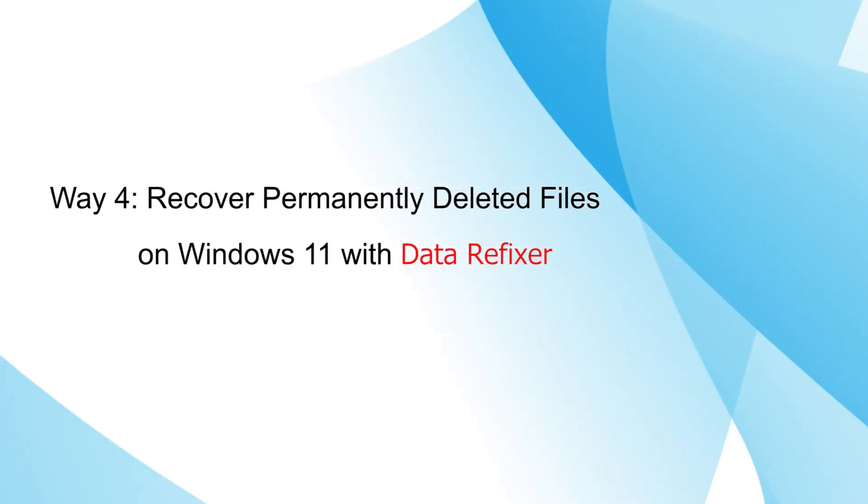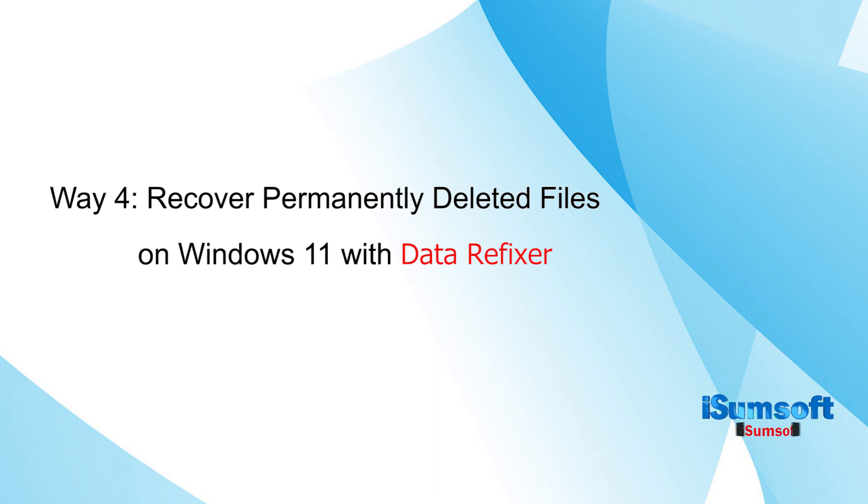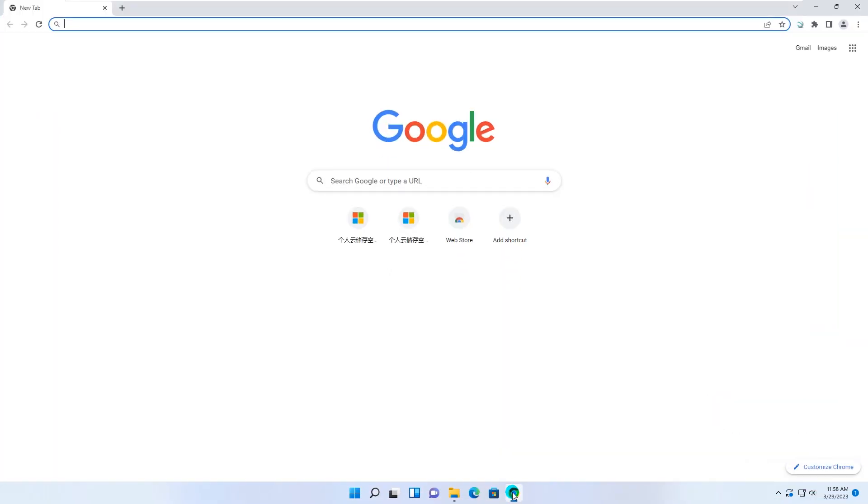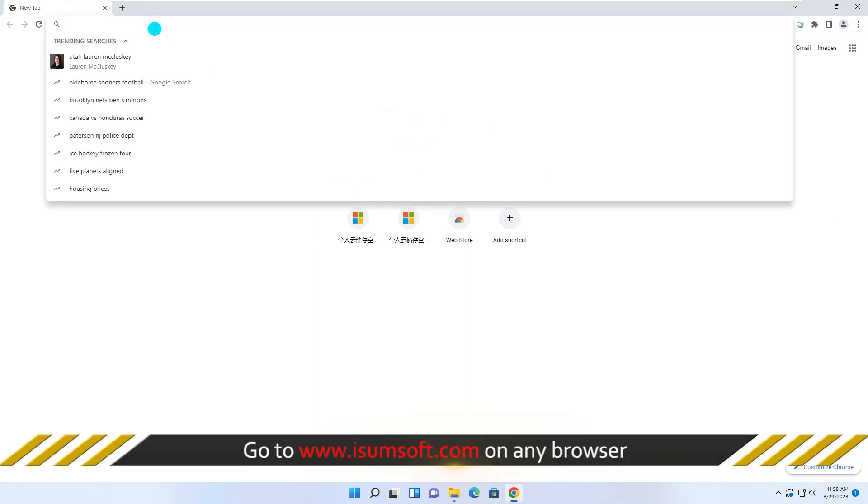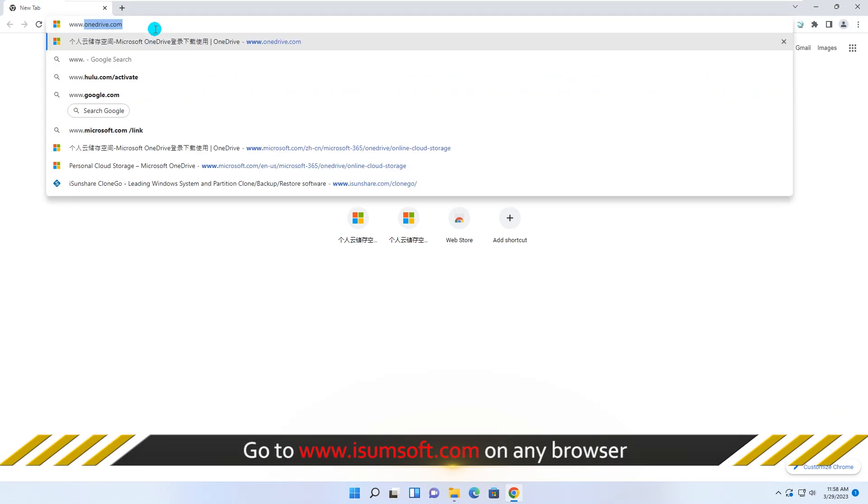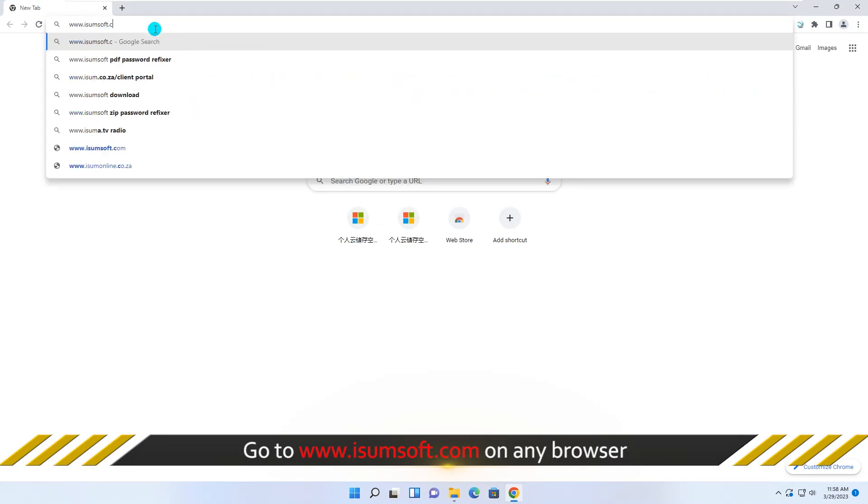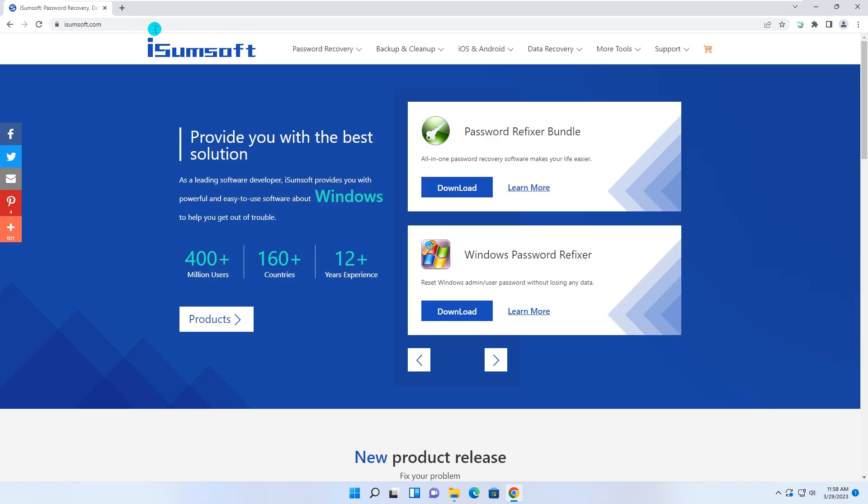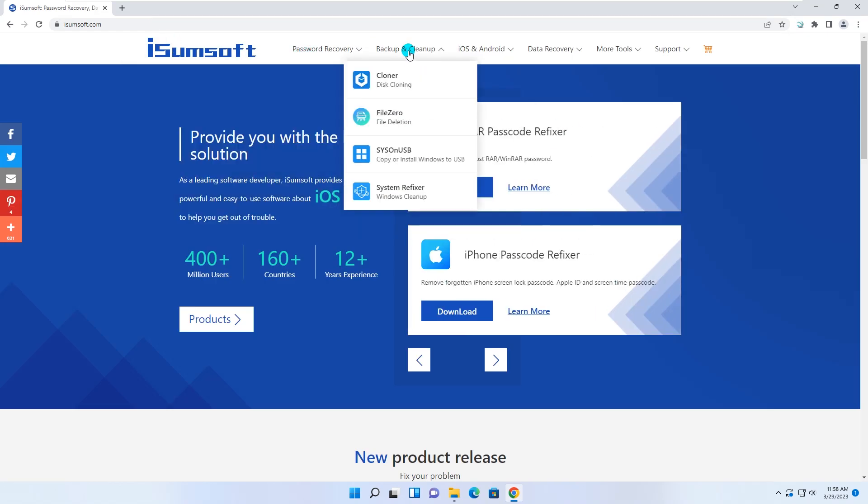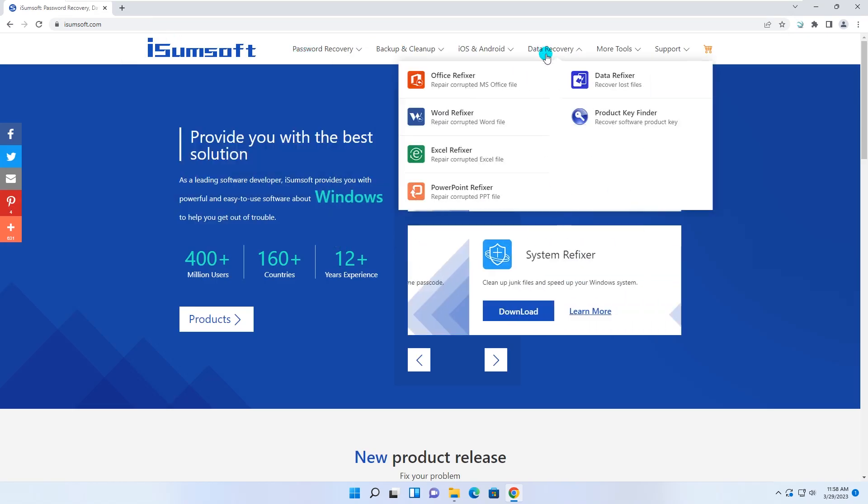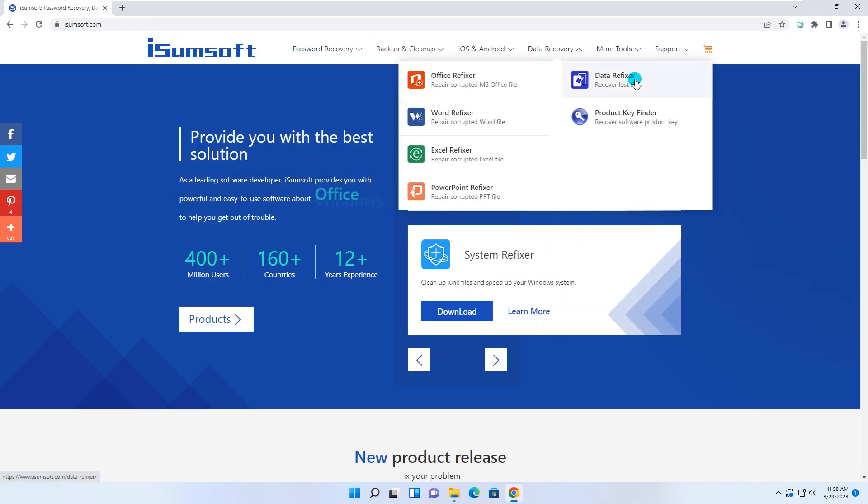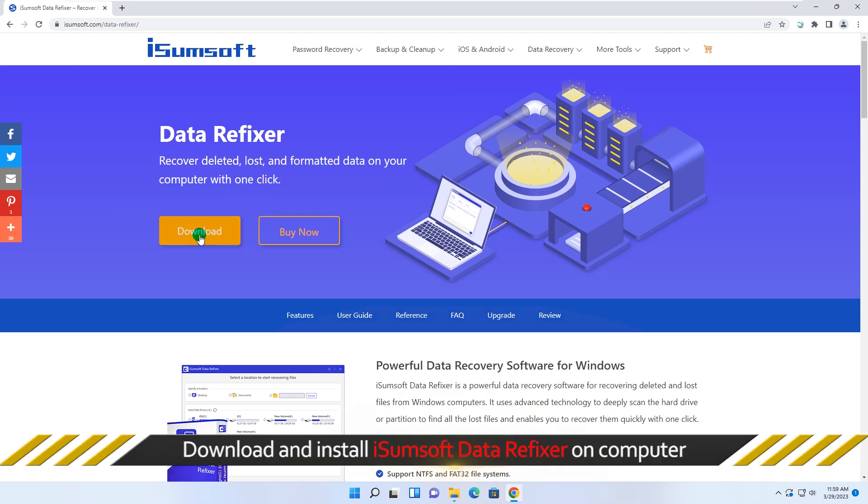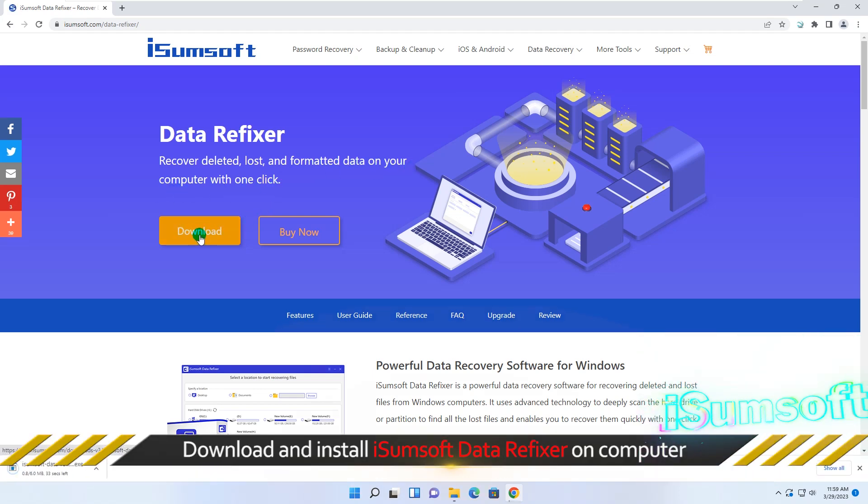The final way is using iSumsoft Data Refixer to recover permanently deleted files on Windows 11 without backup. Now, go to the iSumsoft official website, download and install iSumsoft Data Refixer on your Windows computer.